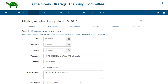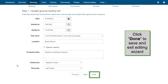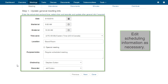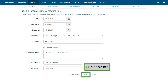Just as with the agenda, you will navigate through the sections of the minutes with the tabs at the top or the Next and Previous buttons at the bottom. Clicking the button Done will save your work but will not distribute the minutes. This is the scheduling tab. If necessary, edit the scheduling information and when you are finished, click Next.